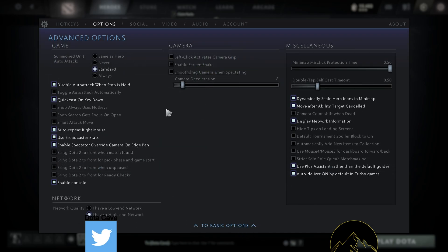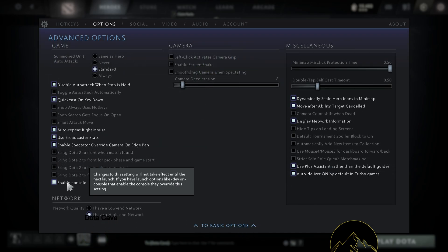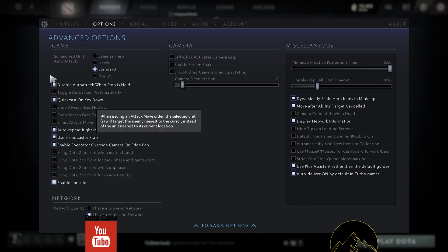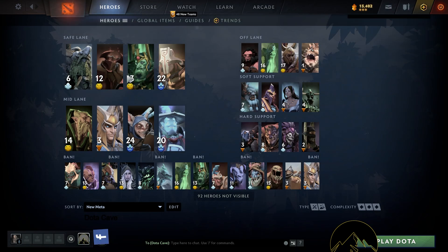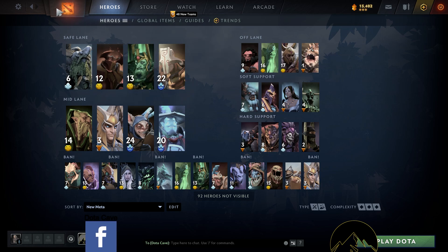Then what you're going to want to do is enable console. After you enable console, you are going to have to restart the game.